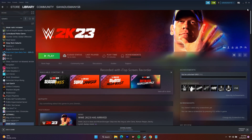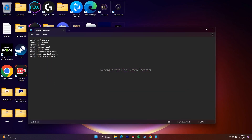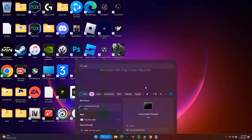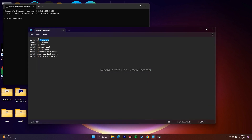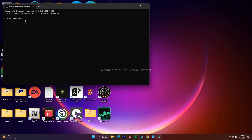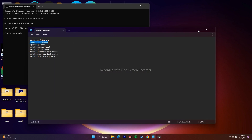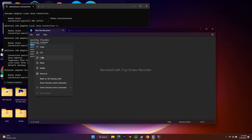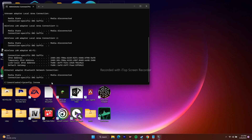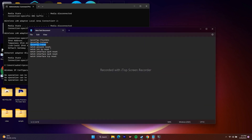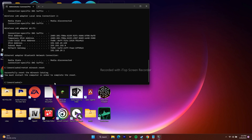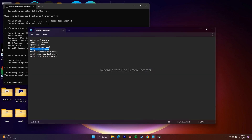Next, we need to run a few commands in CMD. Go to the search bar, type CMD, and run it as Administrator. Copy the commands from the description. First, type 'ipconfig /flushdns' and press Enter. Then type 'ipconfig /release' and press Enter. Then type 'ipconfig /renew' and press Enter. Then type 'netsh winsock reset' and press Enter.